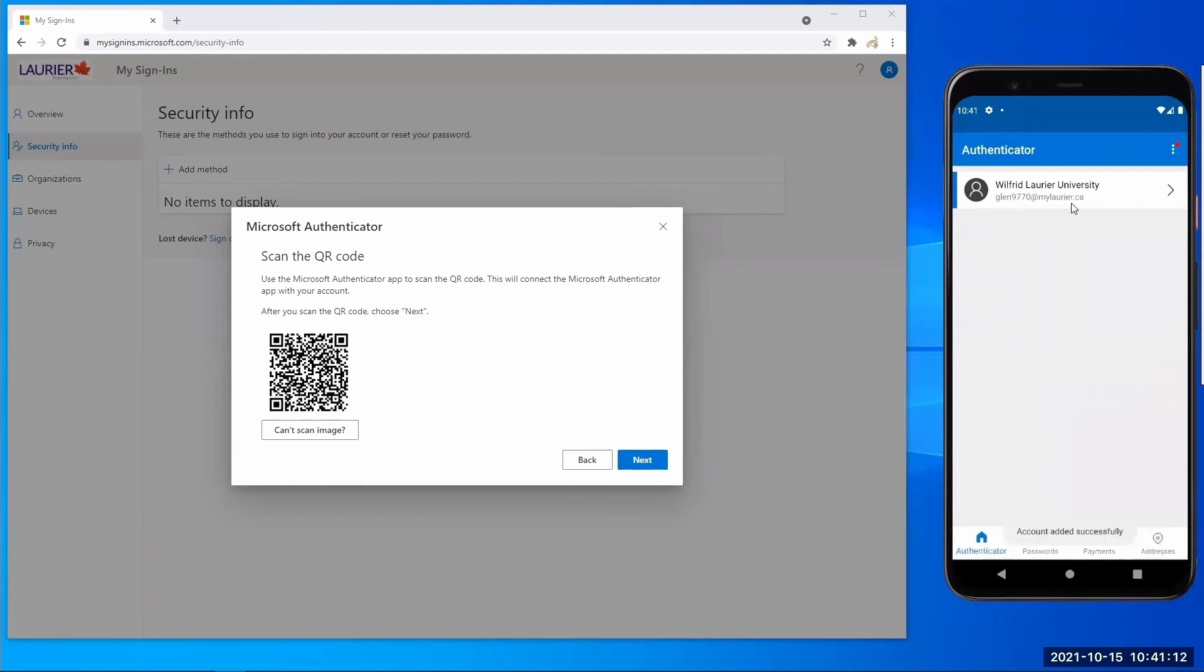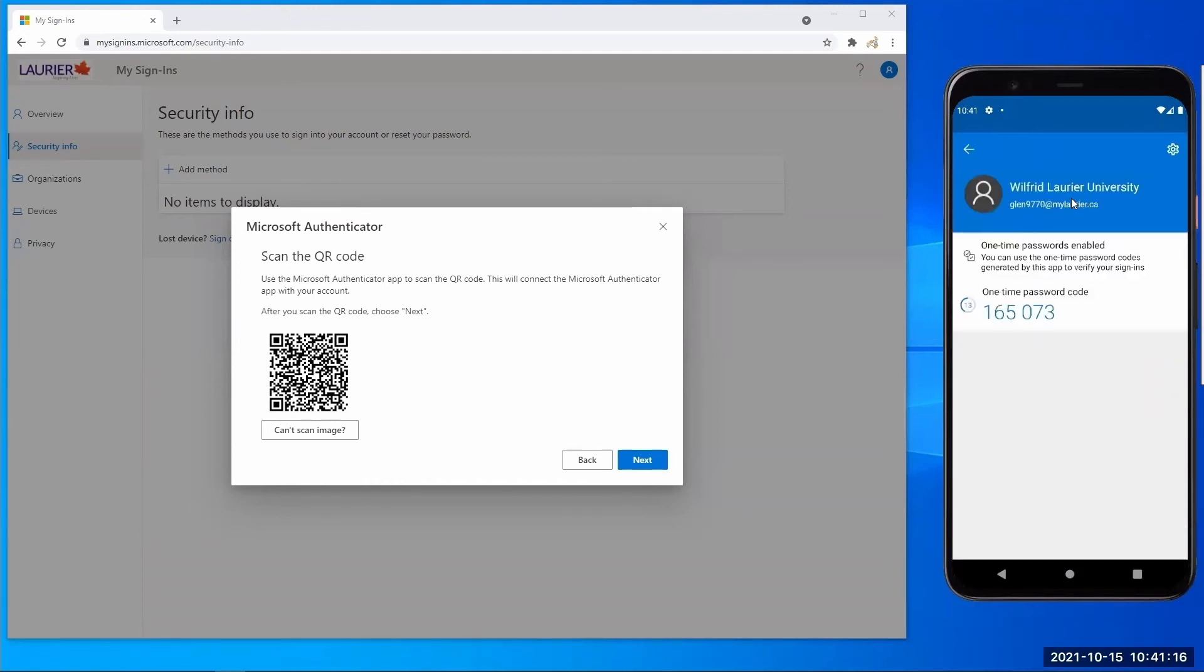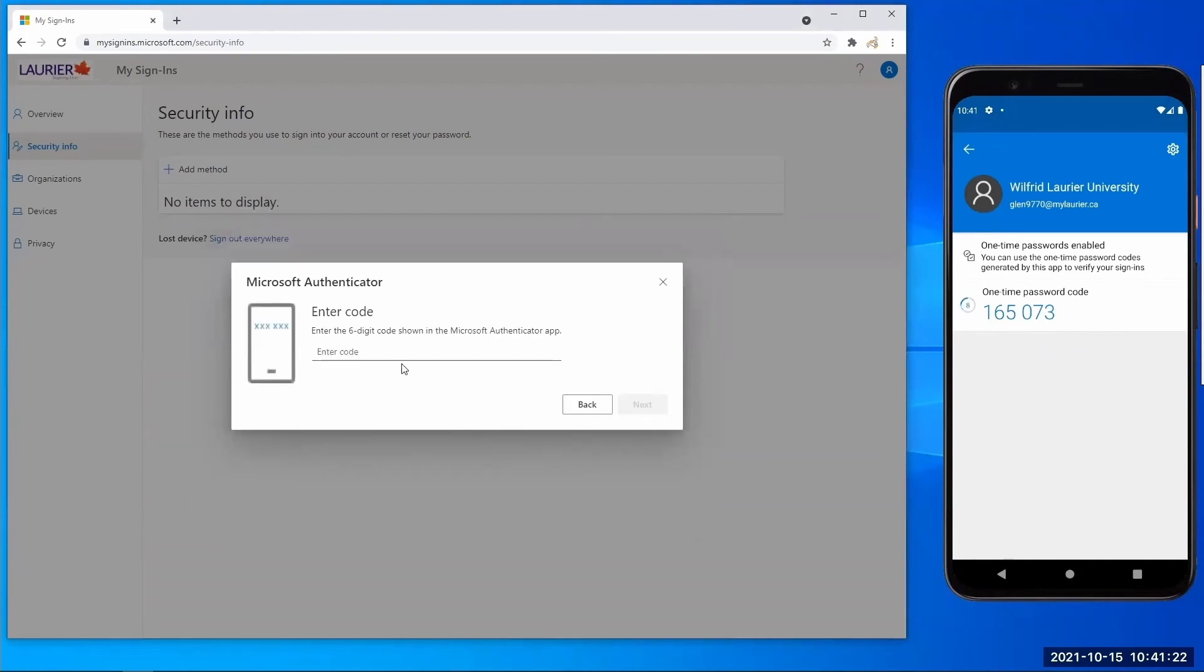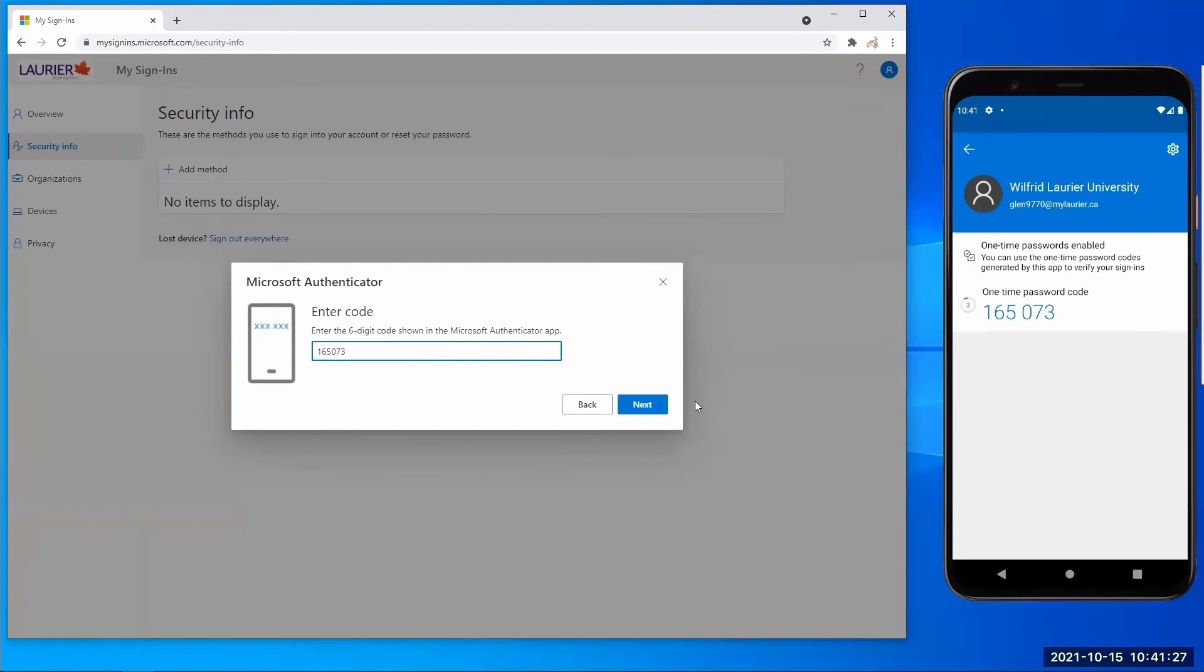Tap your account on the Authenticator app and this will reveal a 6-digit code. Then click next on your computer and enter in the 6-digit code that you see on your device in your computer's code field. Then click next.